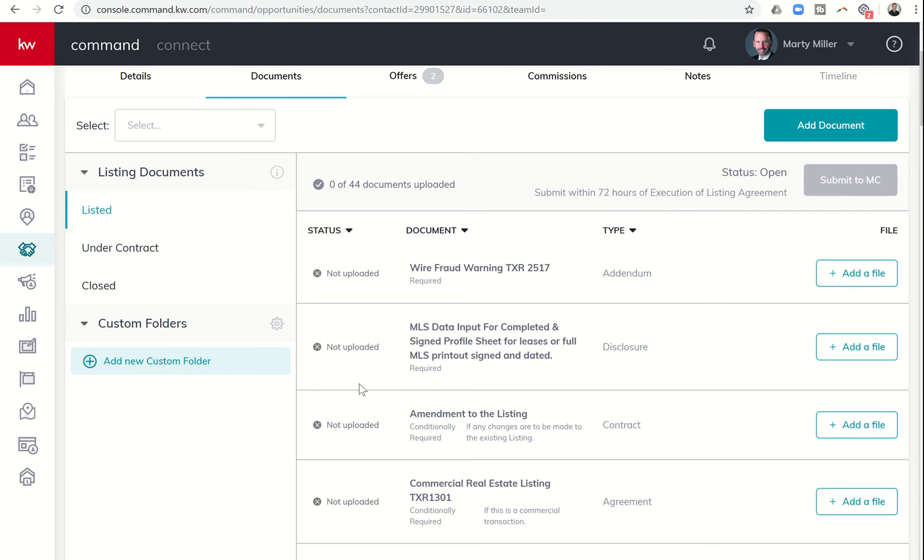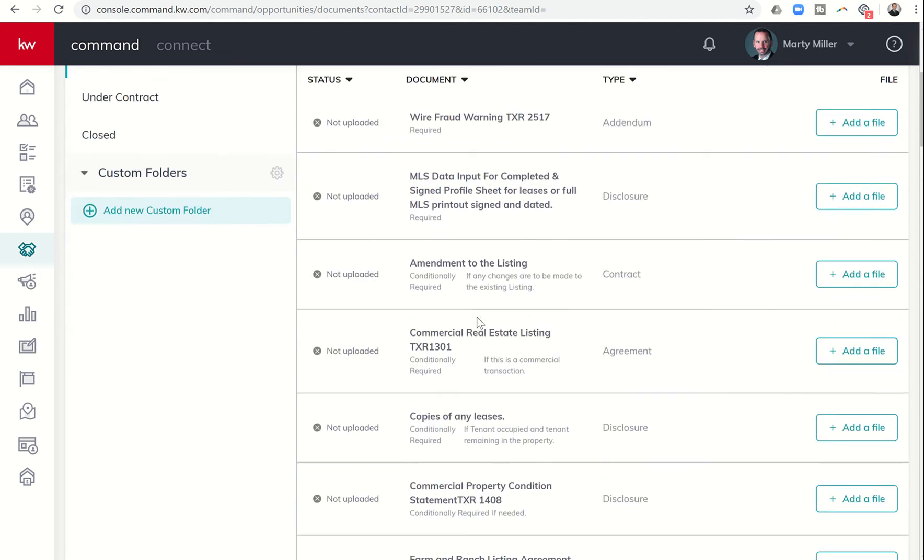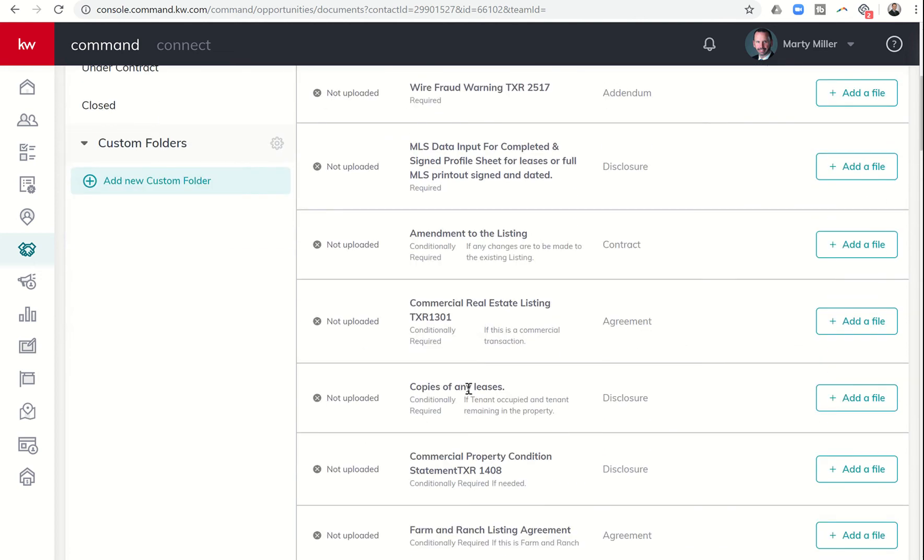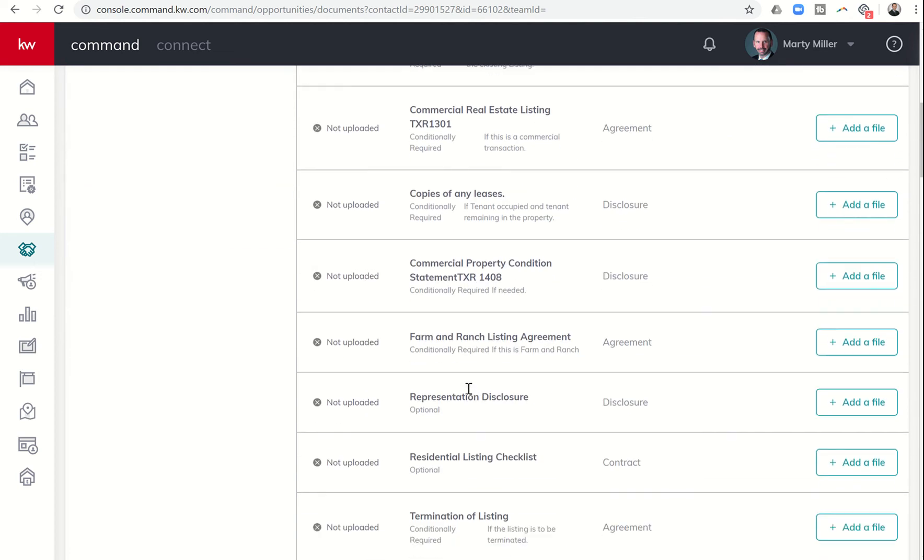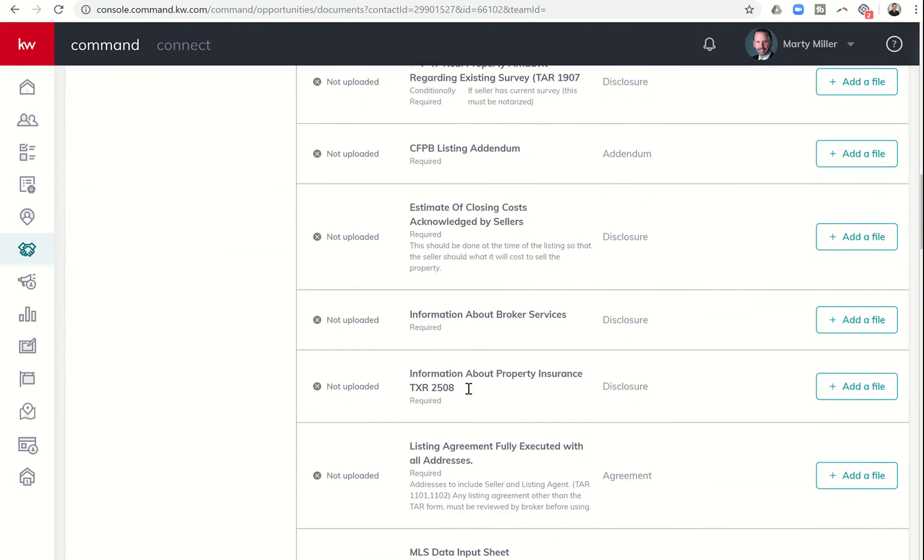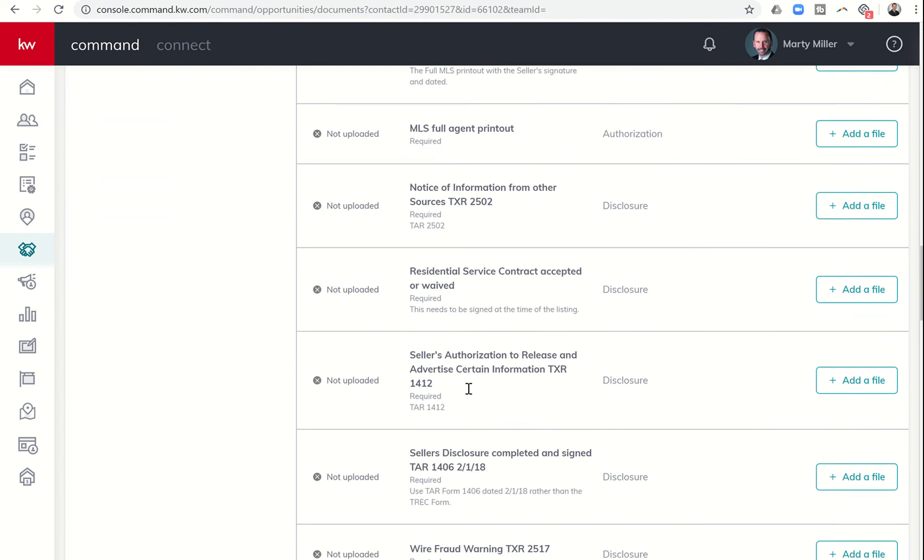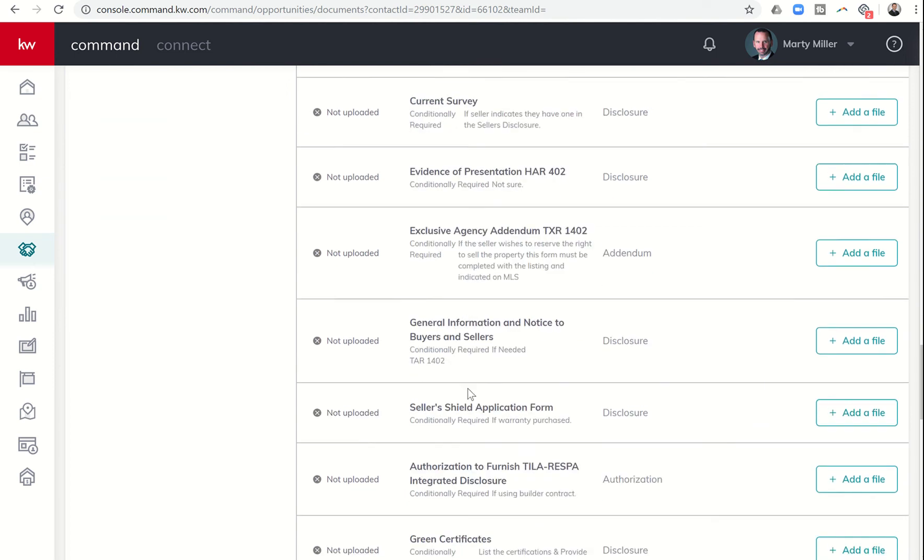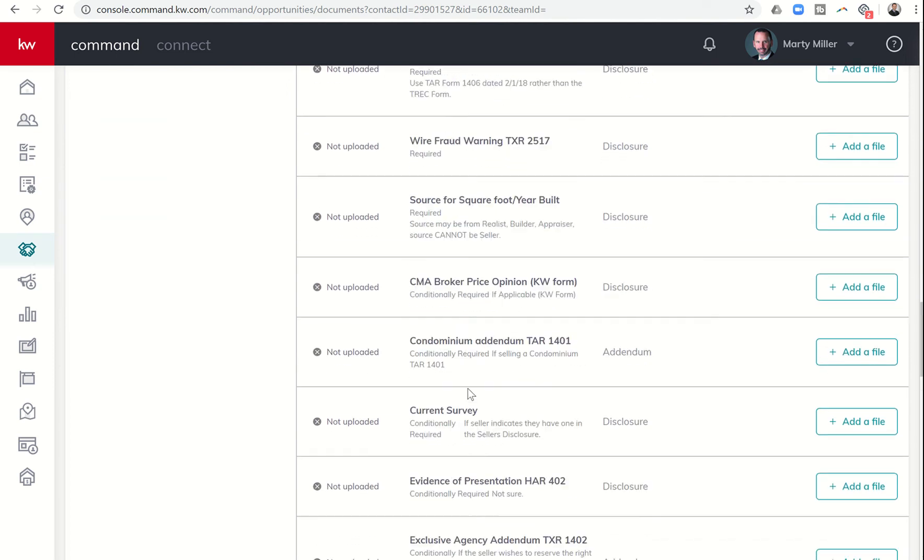One thing I came across today is I actually have some floor plans for one of my listings that I'm going to be taking soon. And so I was thinking about that. That might be a great item that I could upload. I would have it inside of my opportunity, and yet it's not going to actually fall into any one of these categories that are in here as of right now.